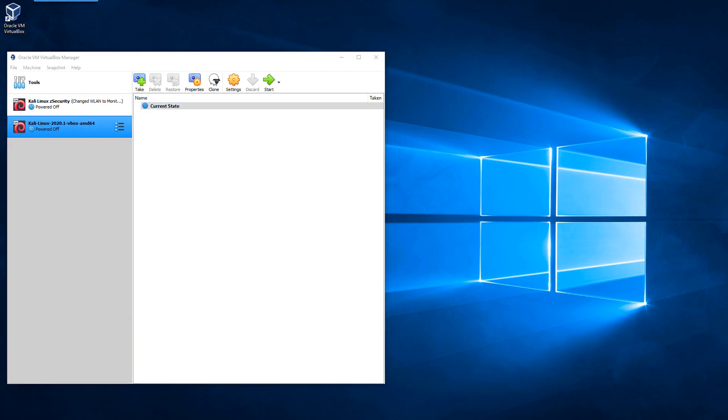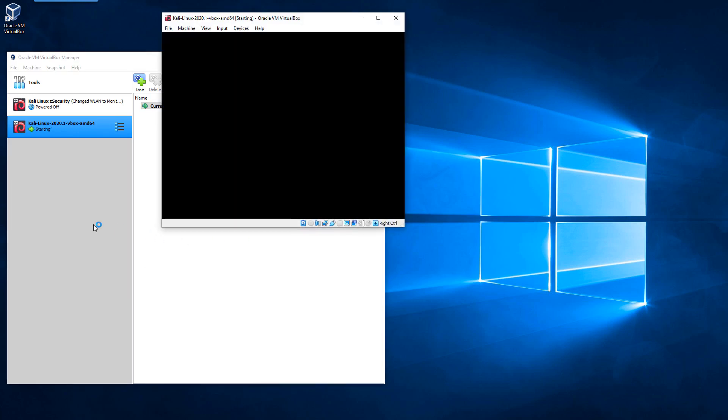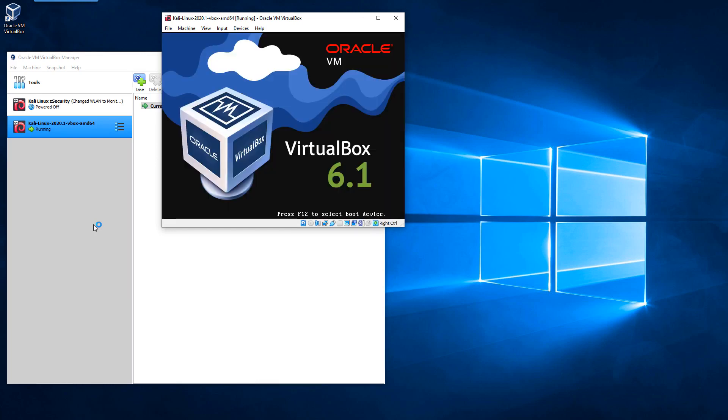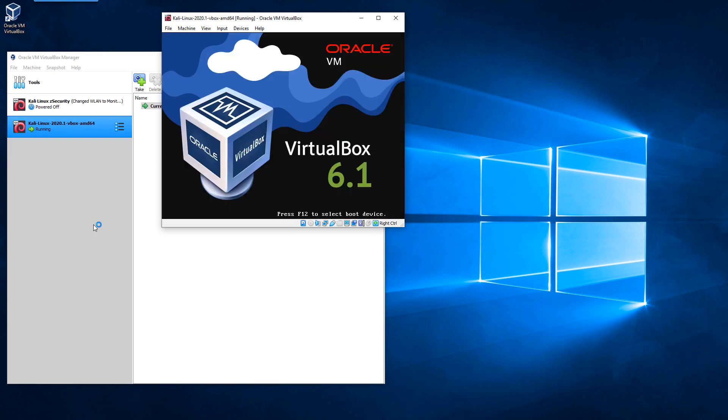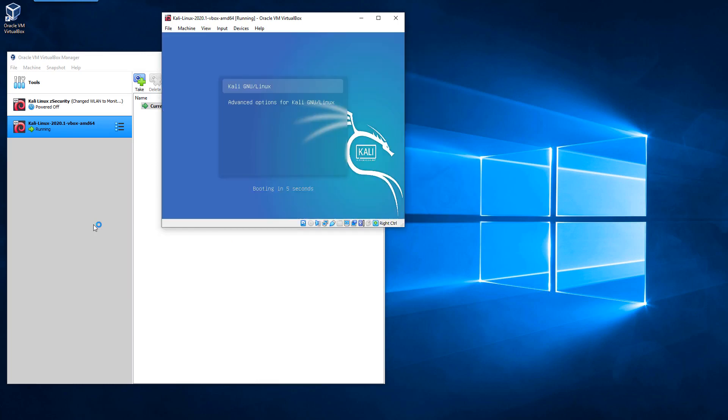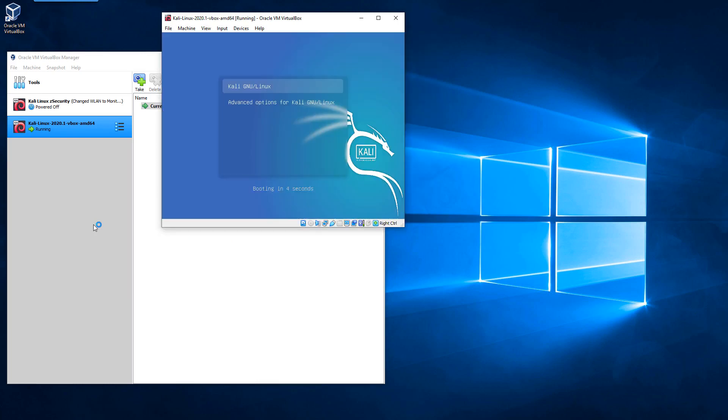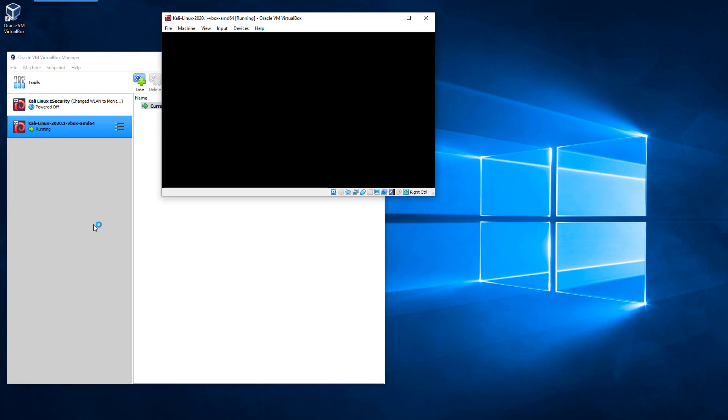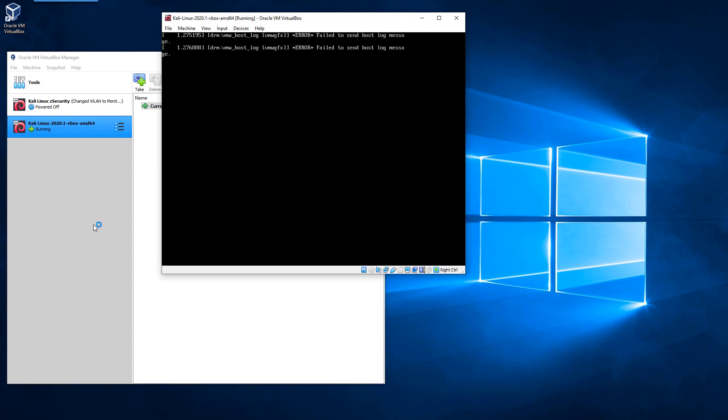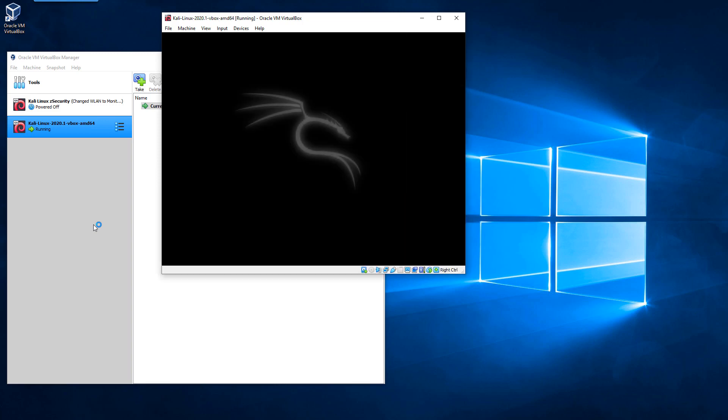Once we're done with making our setting changes for our virtual machine, we can go ahead and start it and test it. While it's starting up, you don't have to do anything. Just let it boot up all the way into the login screen. If you want, you can click on this menu, but it'll disappear in 5 seconds. You want to click on the first option.